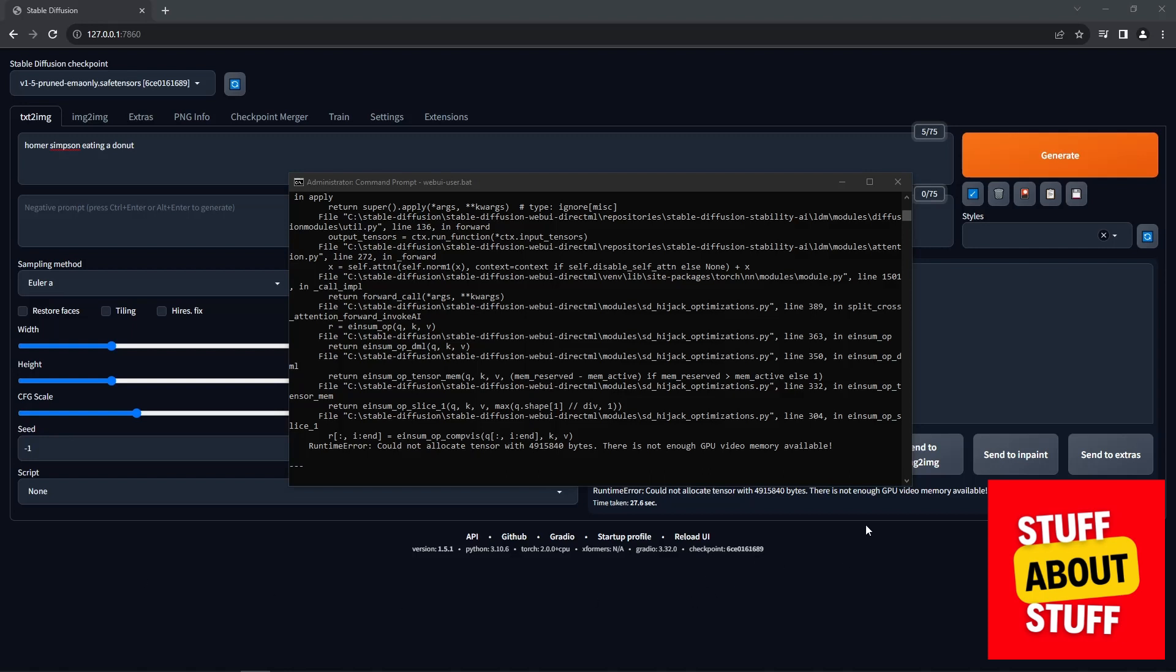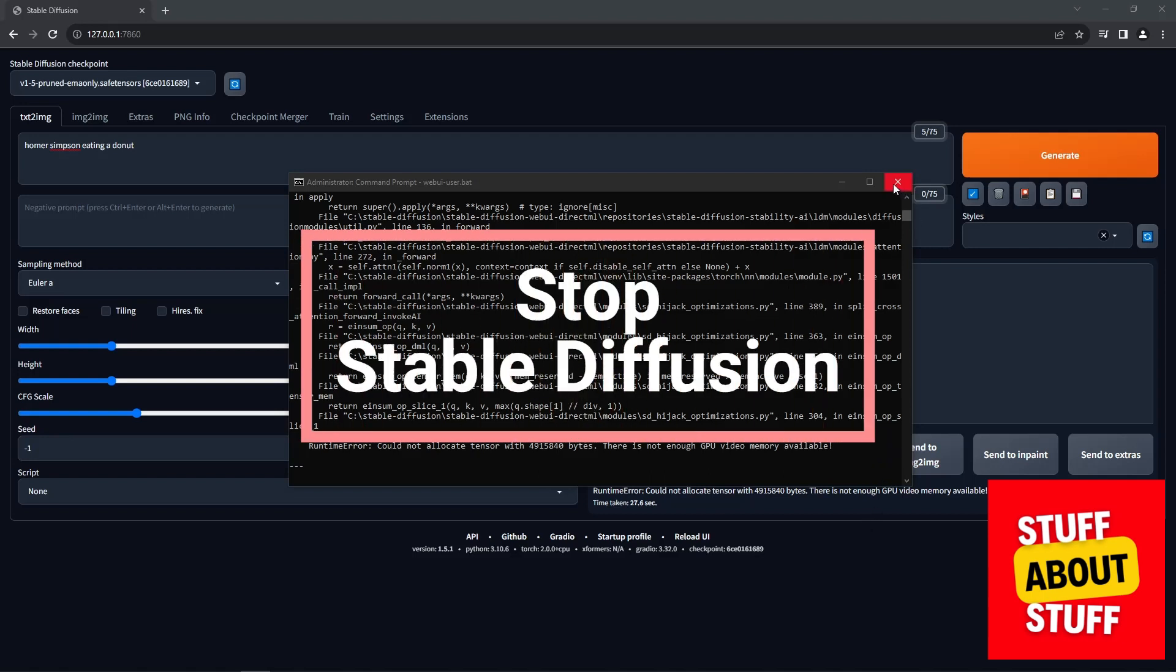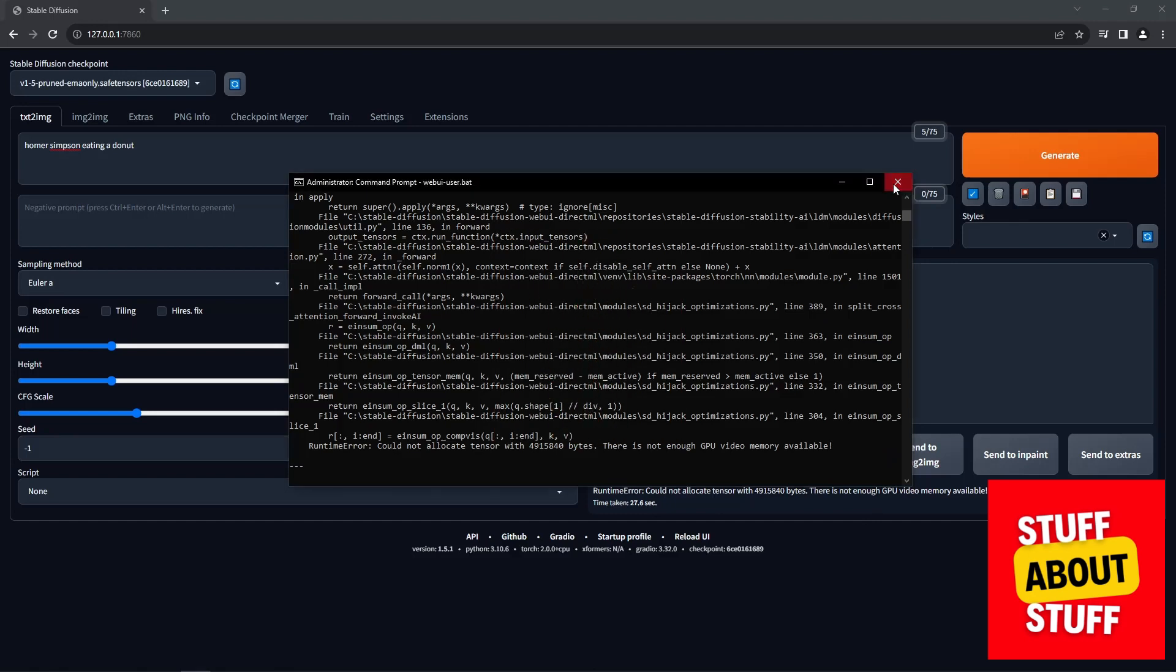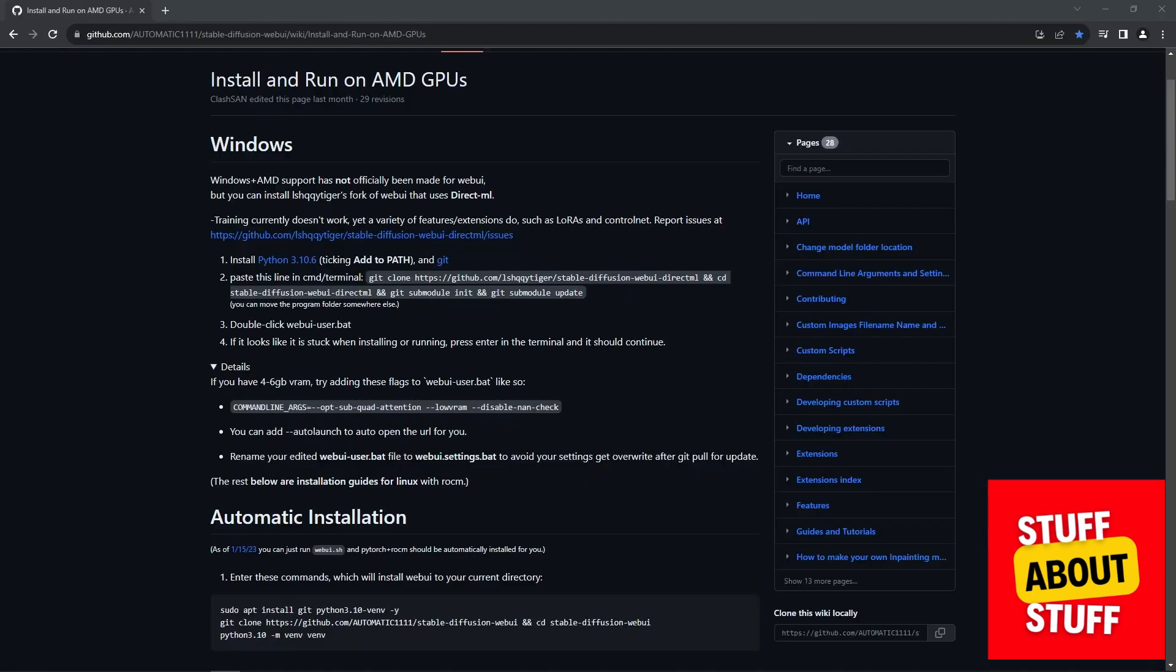Before we go ahead and fix this error, go to the command prompt and close the running Stable Diffusion on your PC. And now that we have Stable Diffusion stopped, we're going to do two things. We're going to configure it according to our available video memory, and we're going to add the Dream Shaper model we downloaded.